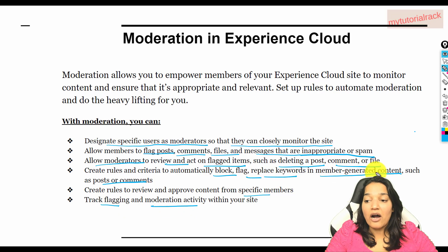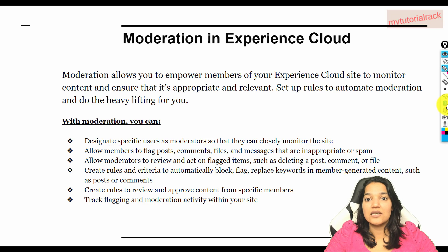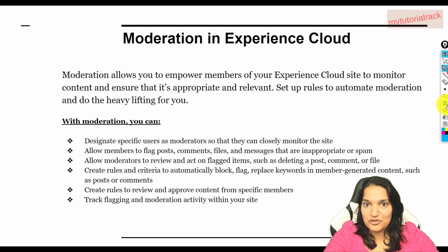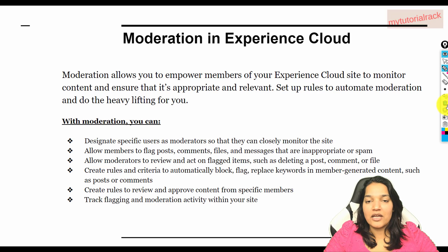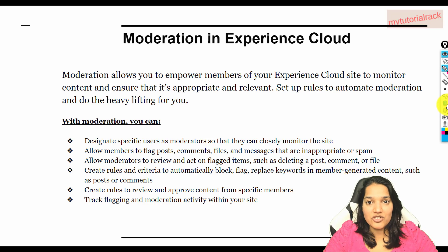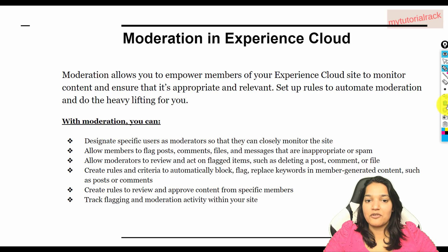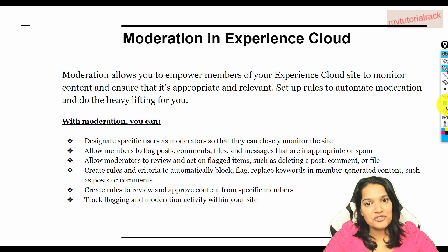Now how we do all of this, we are going to see in the next tutorial. We have covered enough of the theory about moderation, so now let's get into the practical stuff of moderation. I am going to see you then. Thank you so much.